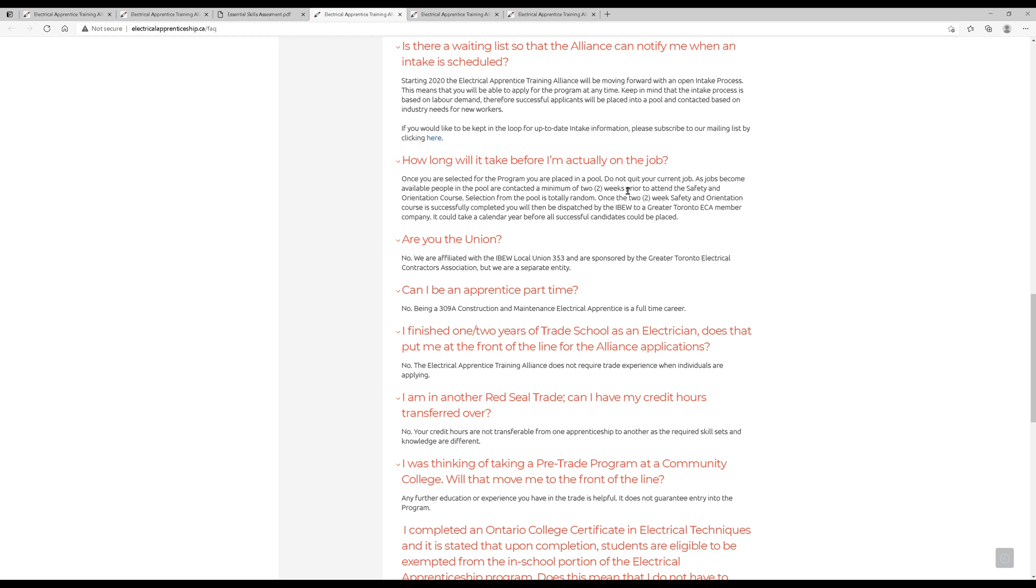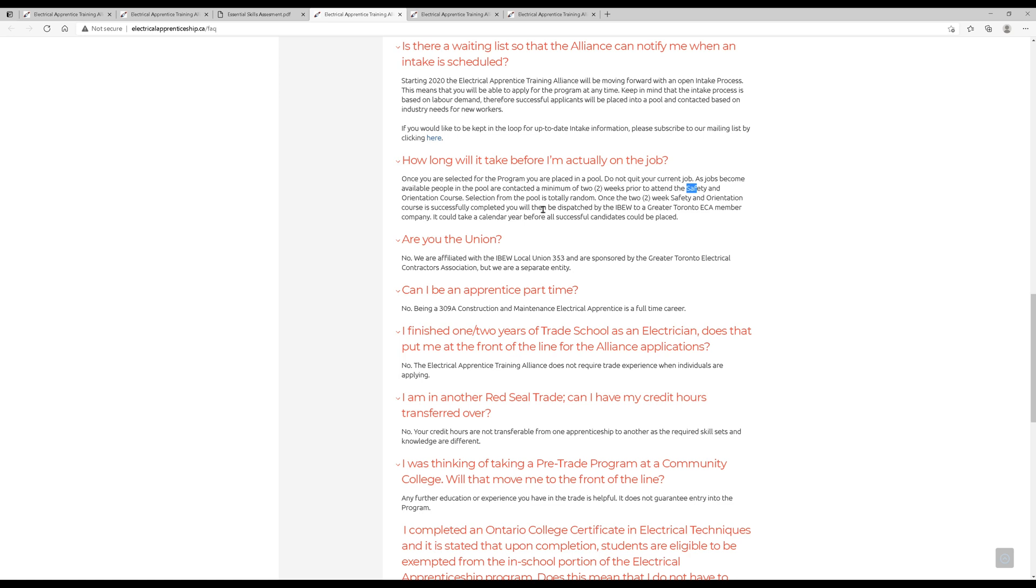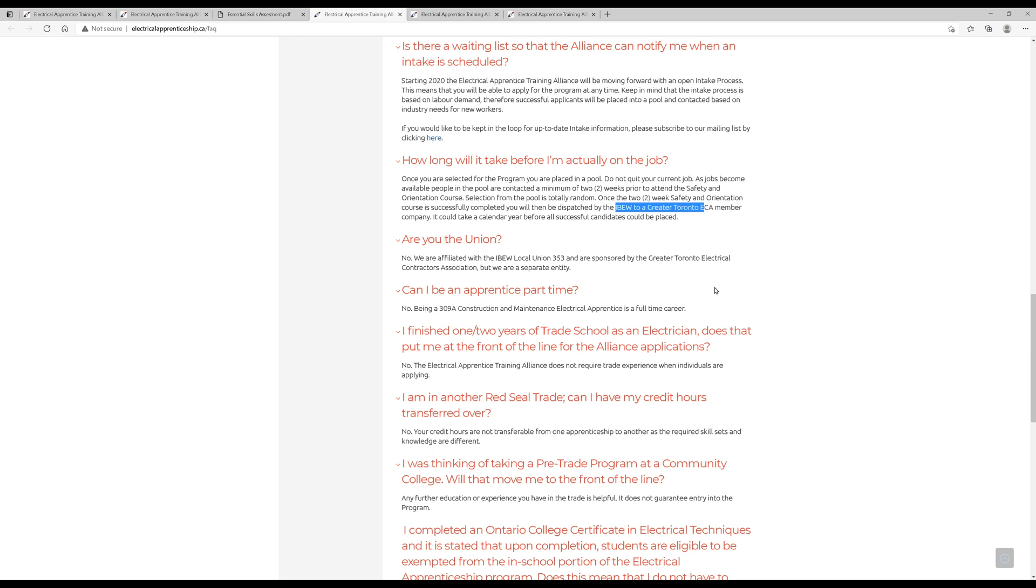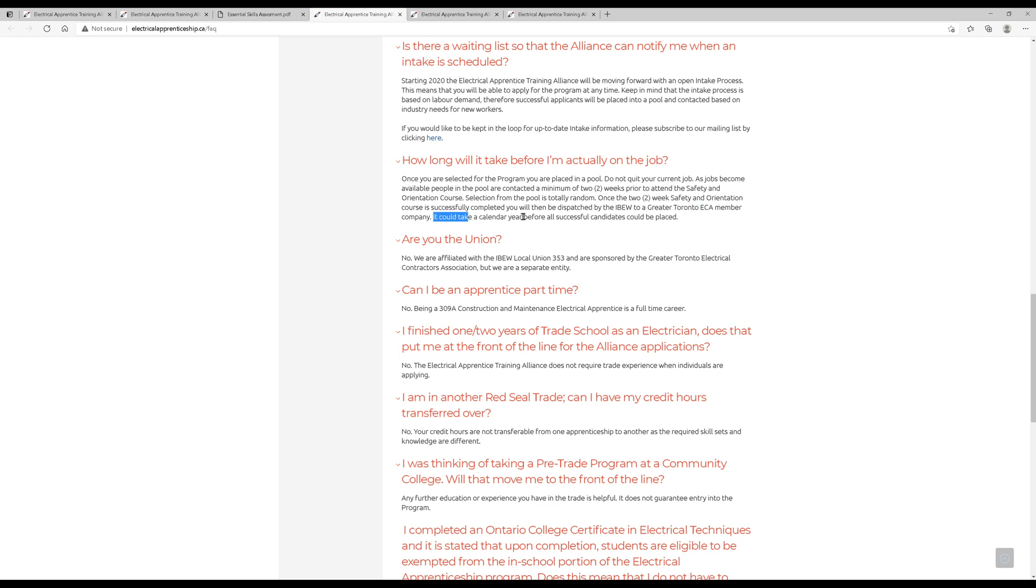How long will it take before I'm actually on the job? This is probably one of the biggest questions asked. Once you are selected for the program, you're placed in a pool. Do not quit your current job. You want to keep working wherever you're working. As jobs become available, people in the pool are contacted a minimum of two weeks prior to the safety and orientation course, which is still before actually getting placed on the job site. Selected from the pool is totally random. So once a two-week safety and orientation course is successfully completed, you will then be dispatched by the IBEW to the greater Toronto area. So you get two weeks notice, then you're in a safety and orientation course for two weeks, and then, if you complete that, you're dispatched to the IBEW, and it could take a calendar year, potentially, depending on demand, which is why you should not quit your current job yet.